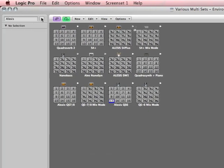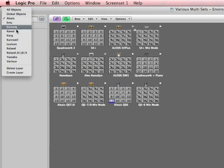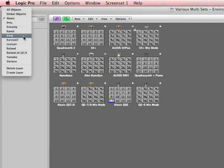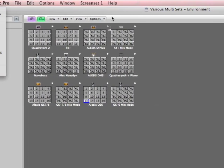If you go over to the left and you click and hold on the layers, you'll see Alesis, Emu, Ensonic, Kawaii, Korg. These are all the major manufacturers that I've collected so far for this main multi-set template.